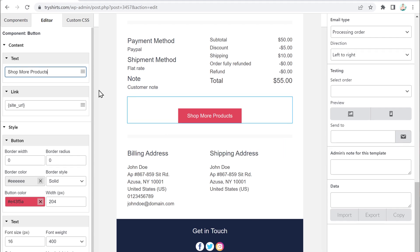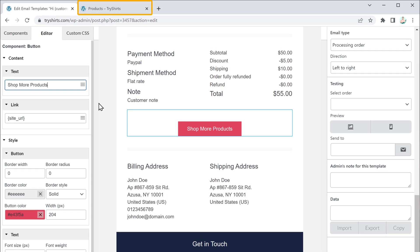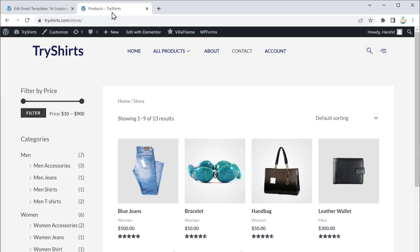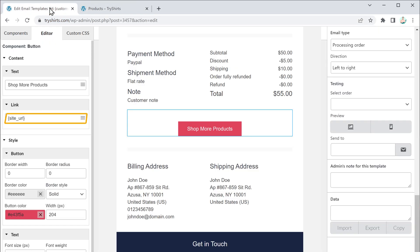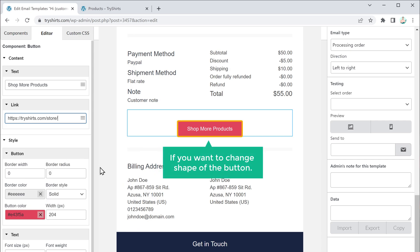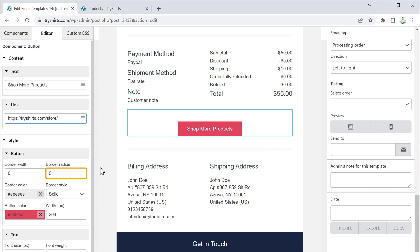Once you have changed the text, now to add your store link, just go to your site and copy the store link, then go back and paste it here. Once you have added the e-commerce store link, if you want to change the shape of the button, increase the number of border radius here — I am going to increase it to 30. The button shape has been changed.